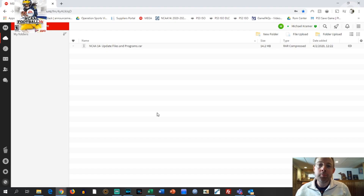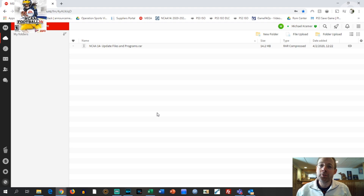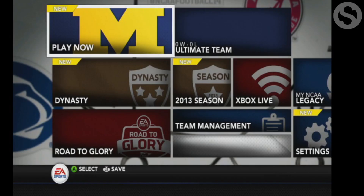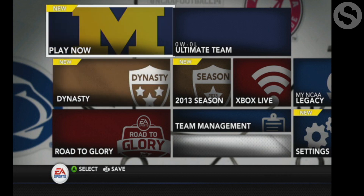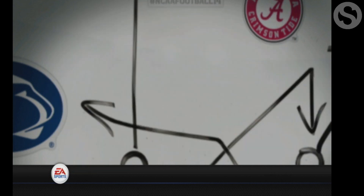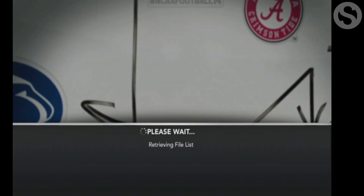Click on the link below and it'll take you to a web page with a zip file which will have every file and program that you're going to need to take care of the scheduling video. Hope you enjoy it and have fun. Alright guys, so I'm going to show you here how to get an updated schedule file for your dynasty.